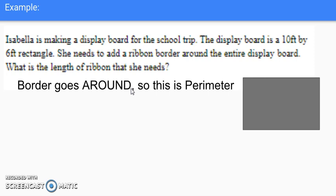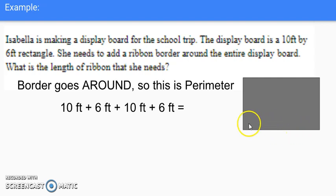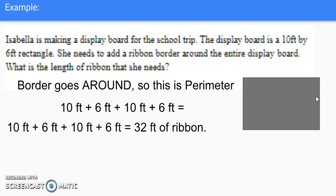To find the perimeter I add all four sides: 10 + 6 + 10 + 6, which gives an answer of 32. So 32 feet of ribbon is needed to go around the display board. That's how I would handle that word problem.